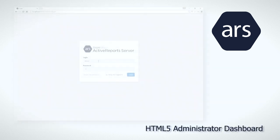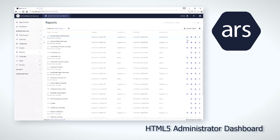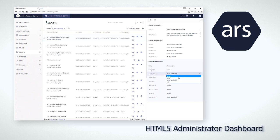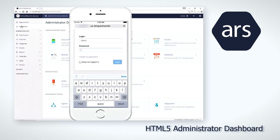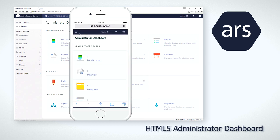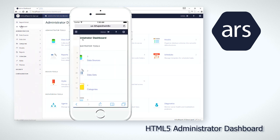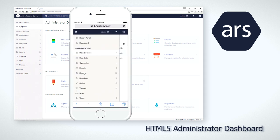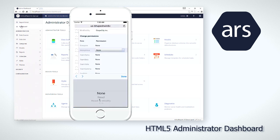Server administrators also have a brand new responsive administrator dashboard. Whether they want to manage the report server from their desktop or from a mobile device, the new responsive dashboard theme makes for a seamless user experience.